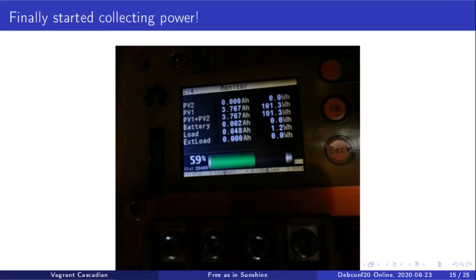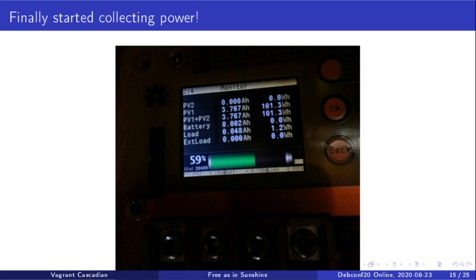Before too long, I had collected 100 watt-hours of power, so I was pretty excited about that. I got the battery up to 59%. This was mid-April I started collecting power. We got it up to 100%. Before too long I'm like, okay, I'm going to connect the other solar panels.